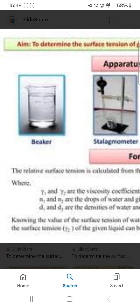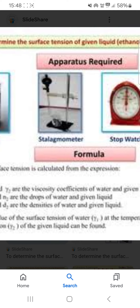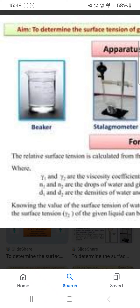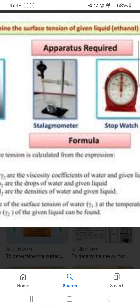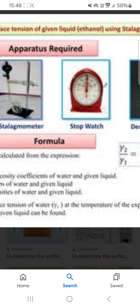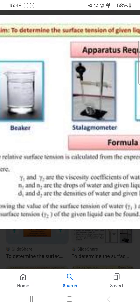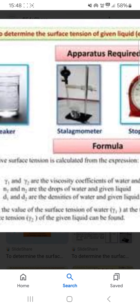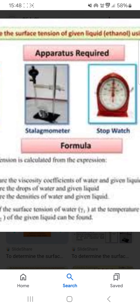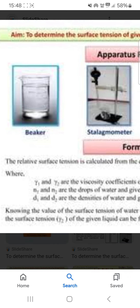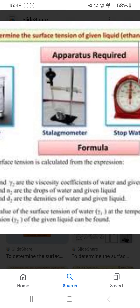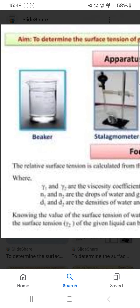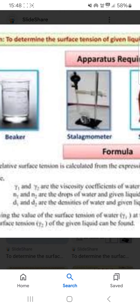The formula: relative surface tension is calculated from the expression where gamma1 and gamma2 are the viscosity coefficients of water and the given liquid, n1 and n2 are the number of drops of water and the given liquid, and d1 and d2 are the densities of water and the given liquid. Knowing the value of the surface tension of water at the temperature of the experiment, the surface tension gamma2 of the given liquid can be calculated.